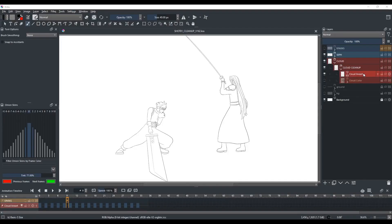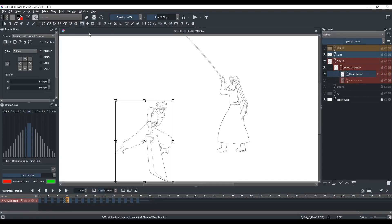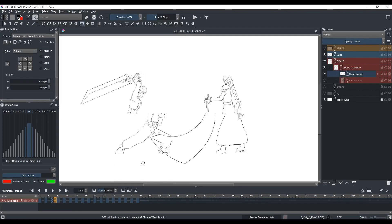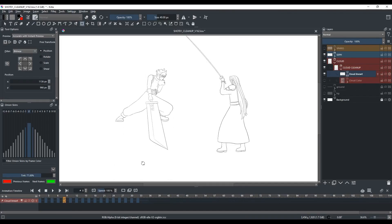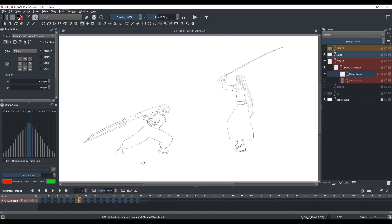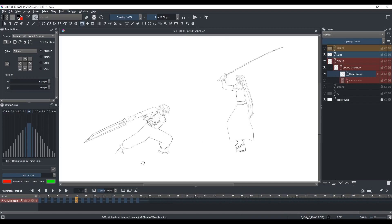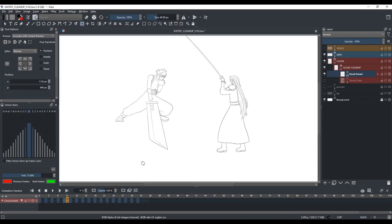In Krita, if you select the layer and you use the transform tool or the move tool and you move the drawing, only a single keyframe will be affected while the other keyframes will remain unaffected. And there's no edit multiple frames button like Flash.